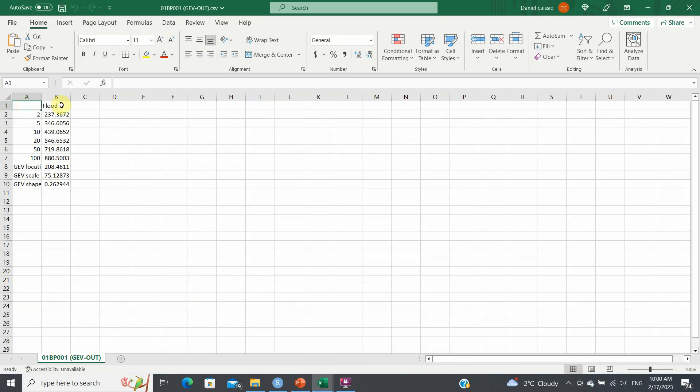And now you can see that the 2-year flood is 237, up to the 100-year flood, which is 880. And you have your GEV location, scale and shape parameters. What you need to do after is to basically plot this in Excel. And that's what I usually do.